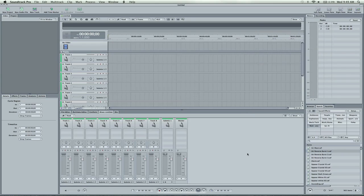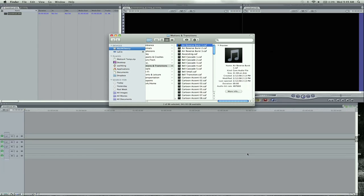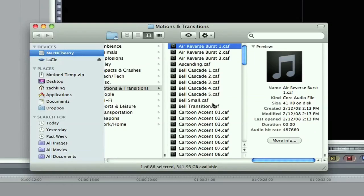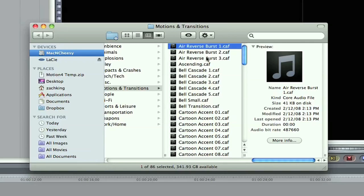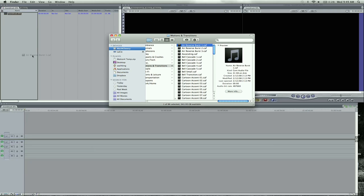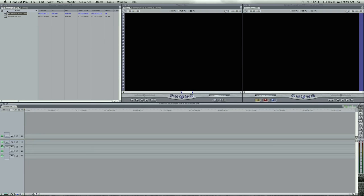Now, I'm going to quit Soundtrack Pro because you don't need it anymore, and you're going to see here's the list and library of all the Soundtrack Pro sound effects, and it's highlighted the one I asked for, Air Reverse Burst. And you can drag this right into Final Cut Pro like so, and you can just drop and drag this into the timeline.